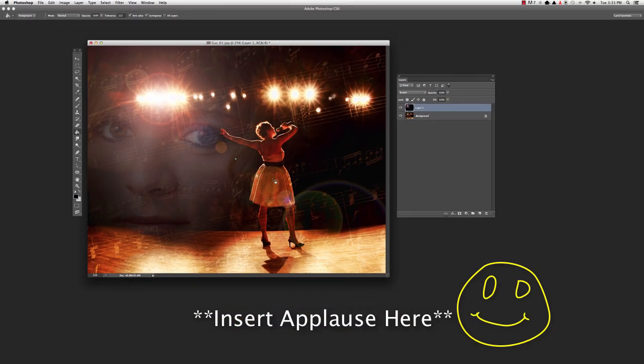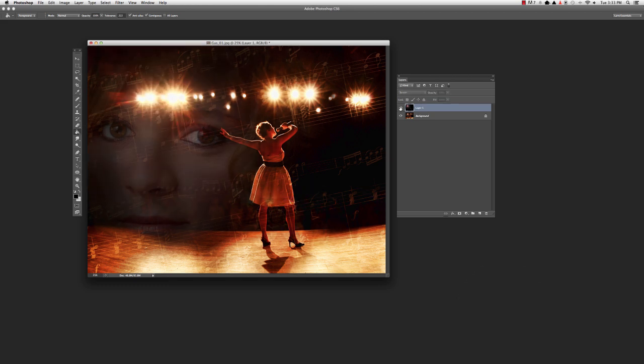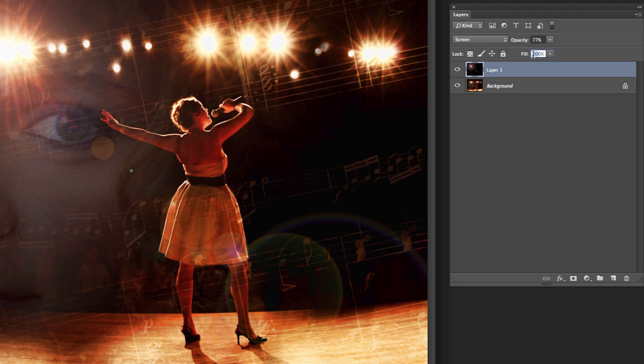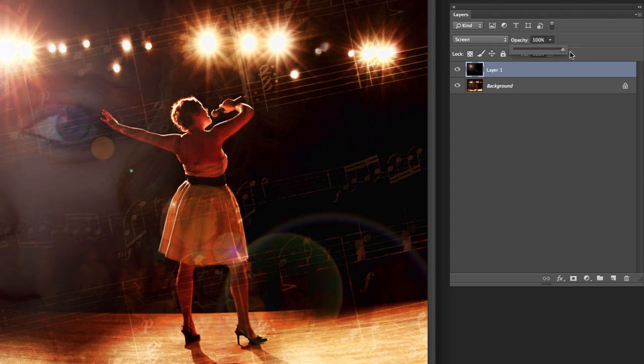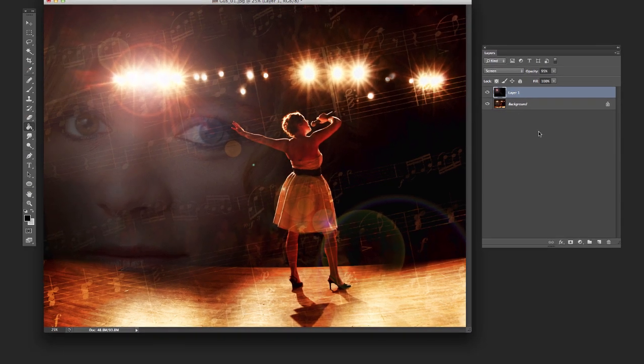Now we've got the exact same lens flare here, but it's on its own layer where we can turn it off and on. We can also take down the opacity if we want it to be a little bit less or bring it all the way up to 100%. So we've got a lot more options here. Turn it off, turn it on.